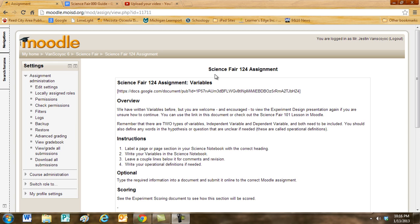Optional. You can type the required information into a document and submit it online on the correct Moodle assignment, Science Fair 124.